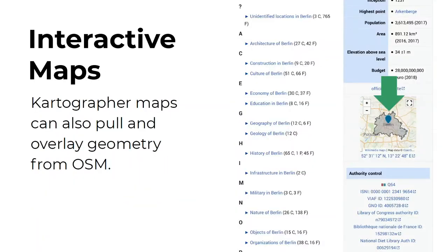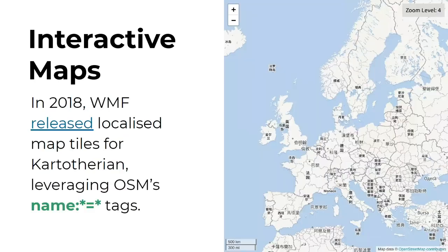Another thing that the Kartographer extension can do is pull an overlay geometry from OpenStreetMap. Here's the infobox on Commons for the Berlin category, and the map there shows an outline for Berlin that comes from OpenStreetMap. In 2018, the foundation released localized map tiles for Kartographer, leveraging the multilingual name tags in OpenStreetMap so that you can view those maps in the user's language.